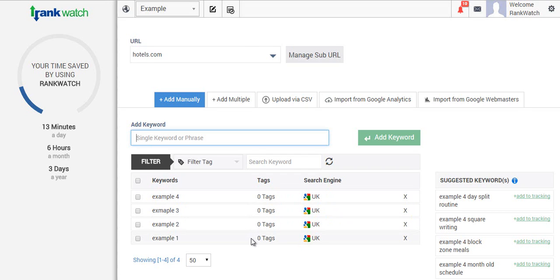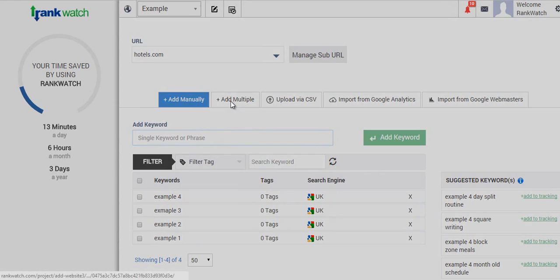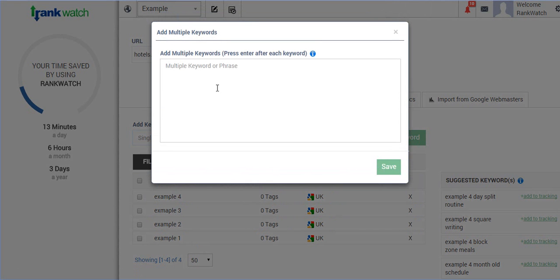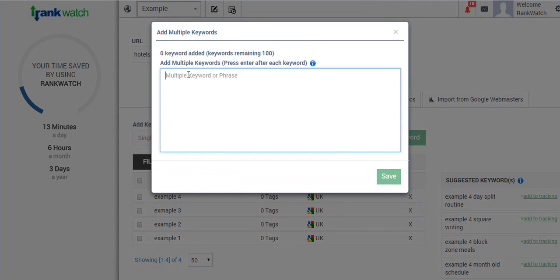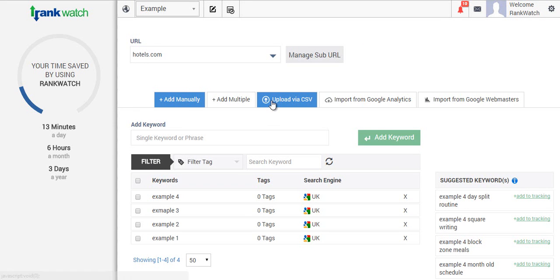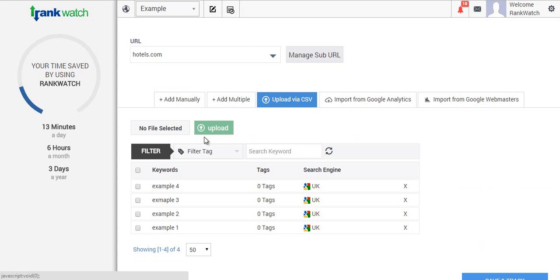Using the add multiple keyword option, you can copy and paste your list of keywords here or simply type them down and add them all together. If you are going for the option of copying and pasting, please remember that you can only add a hundred at a time using this box. Anything more than that, we advise you to upload a CSV using this option.